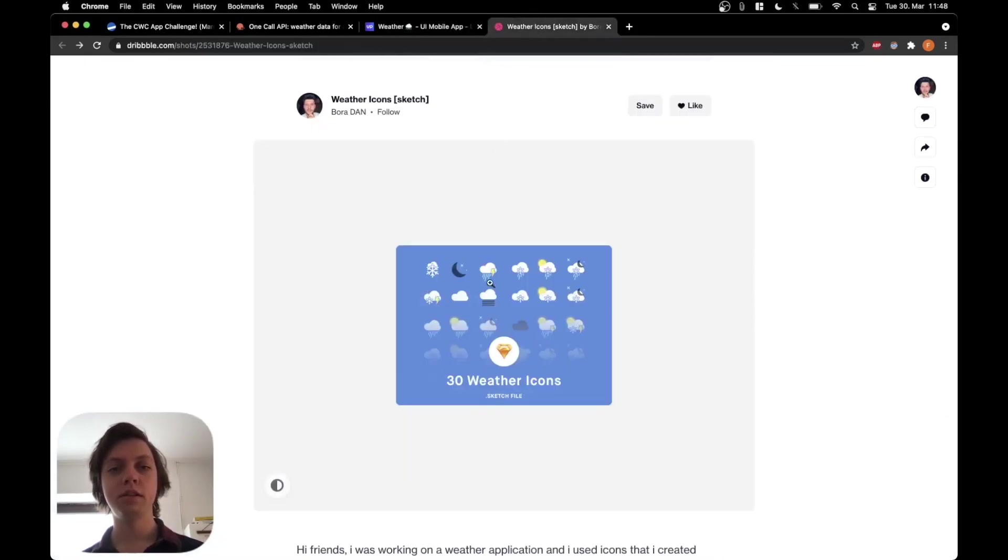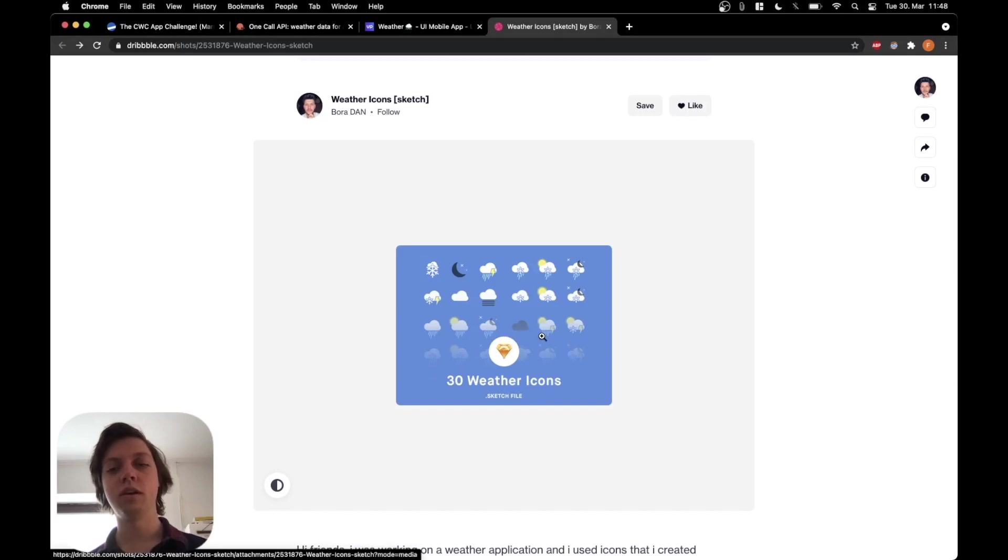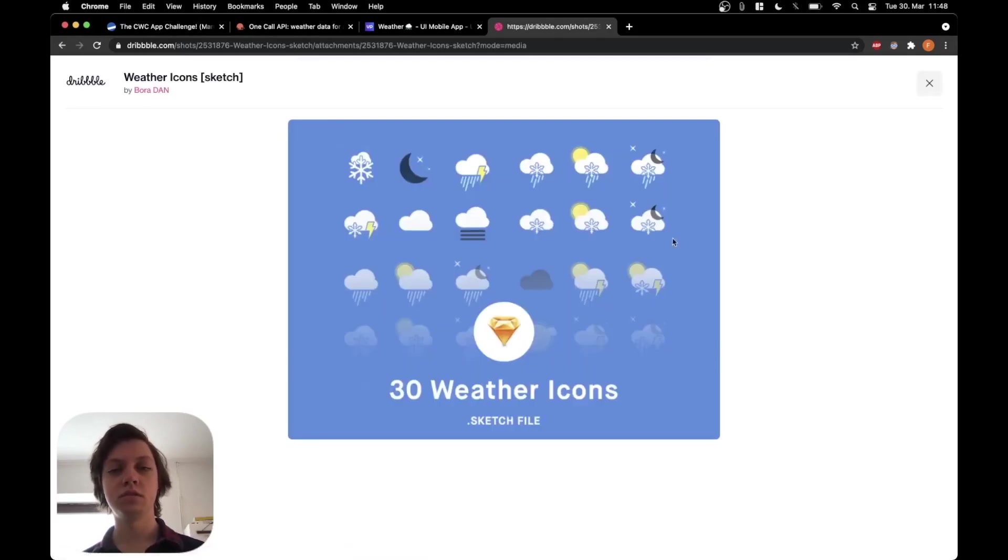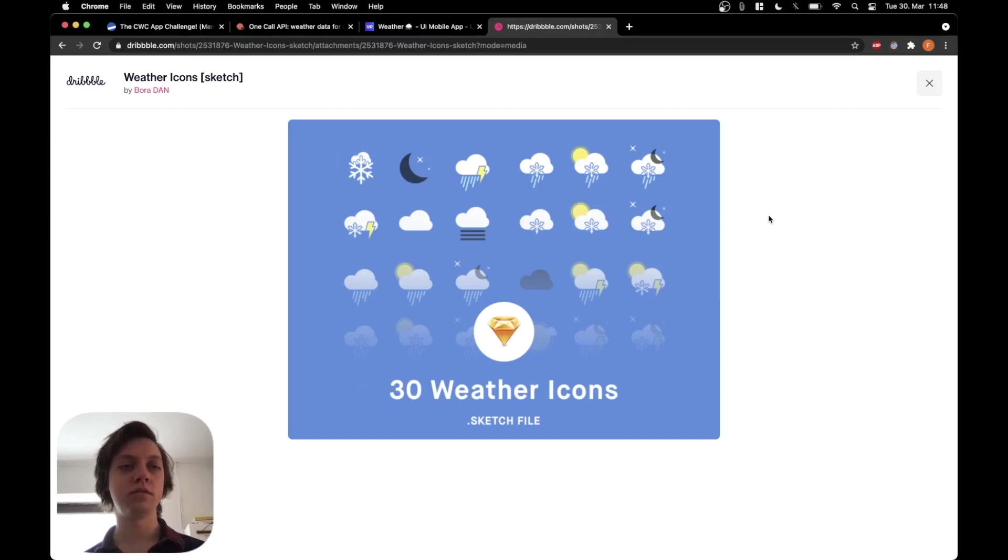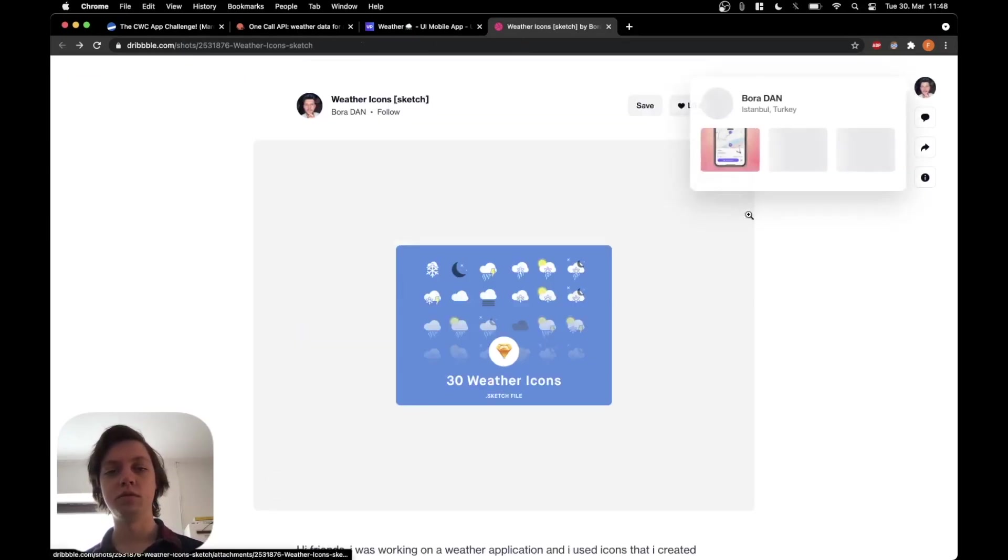And lastly, I've also already searched for some weather icons that we can use. So we will use this weather icon set by Burra Dan from dribble.com. It's also free to use.